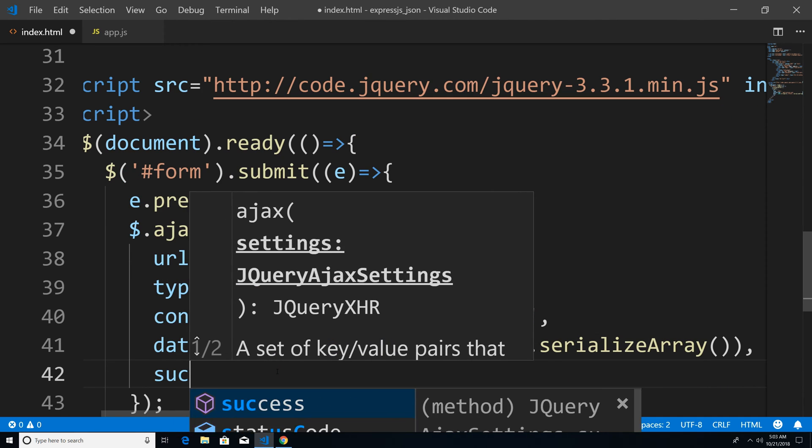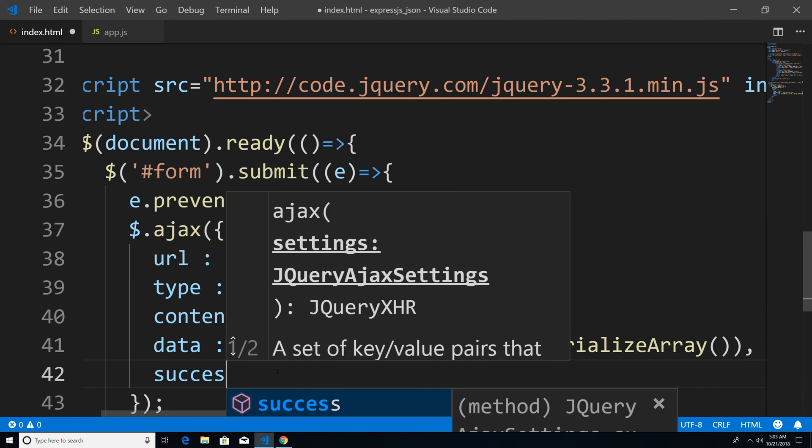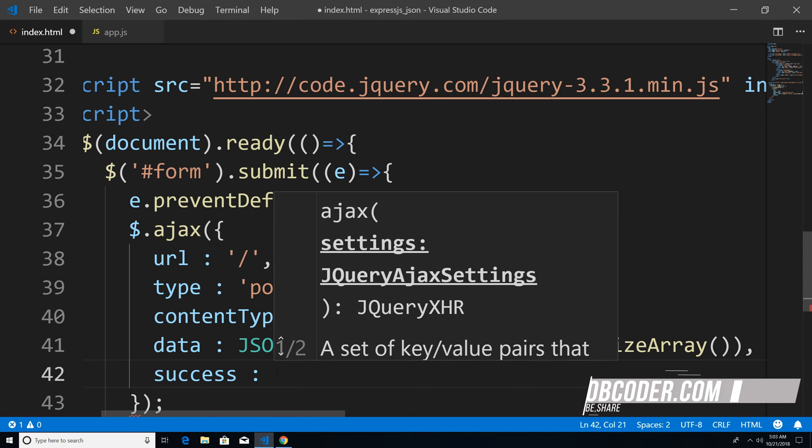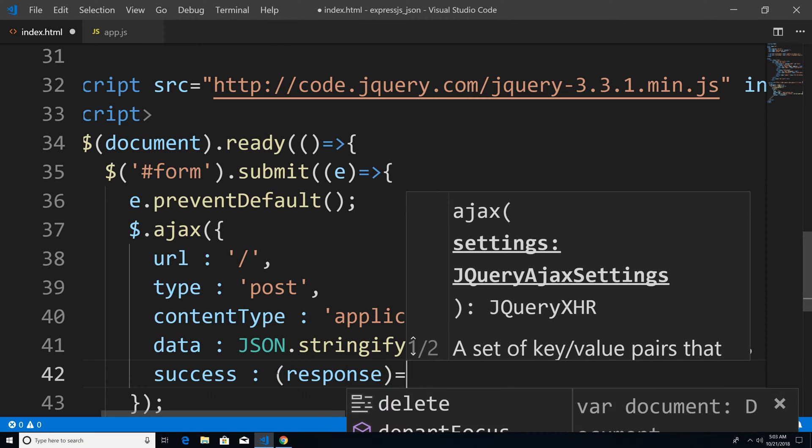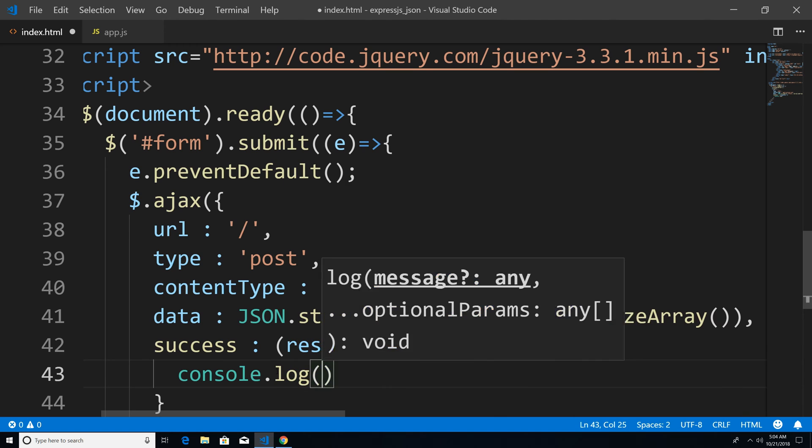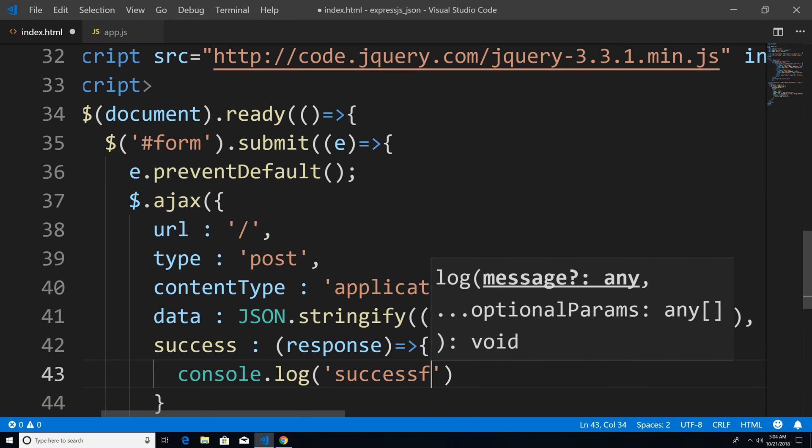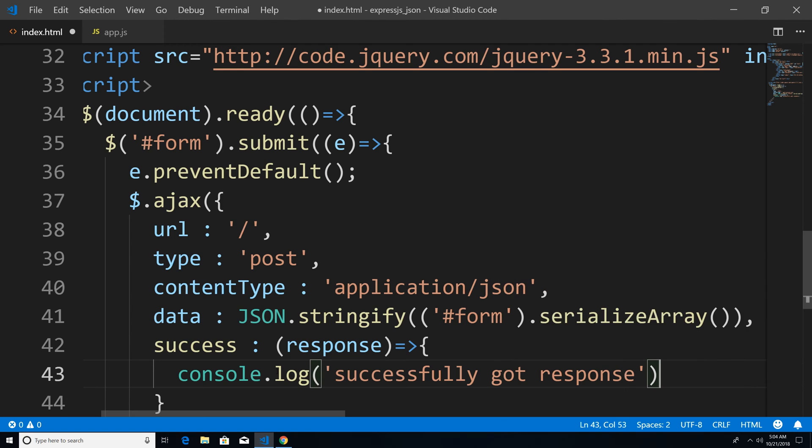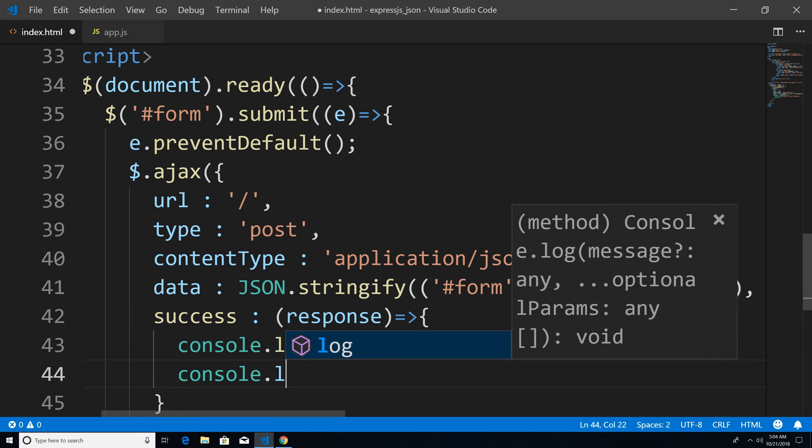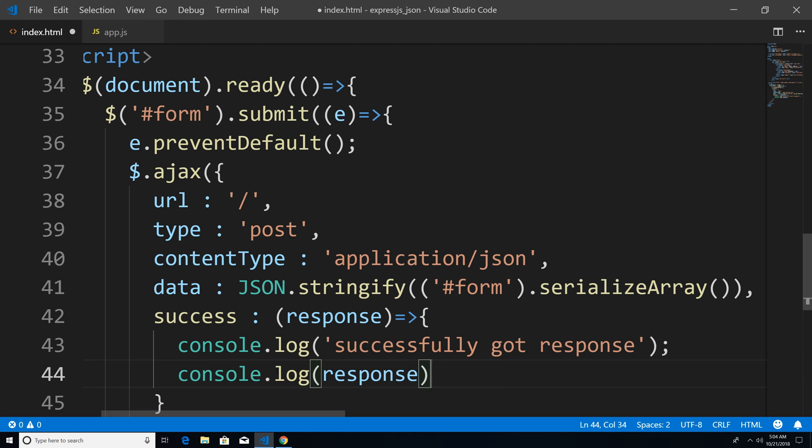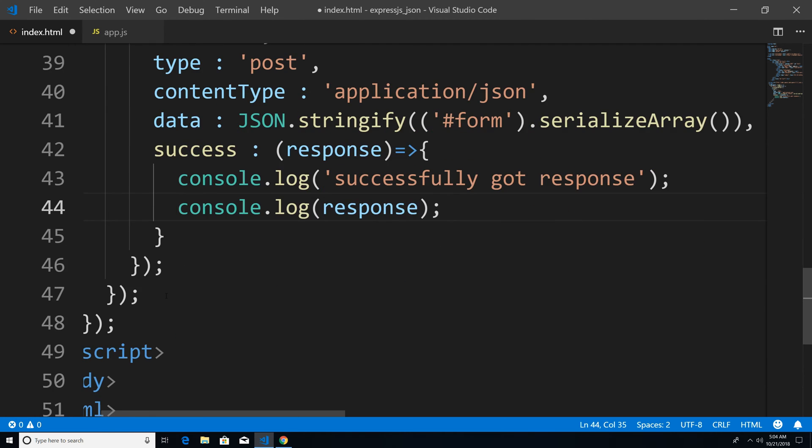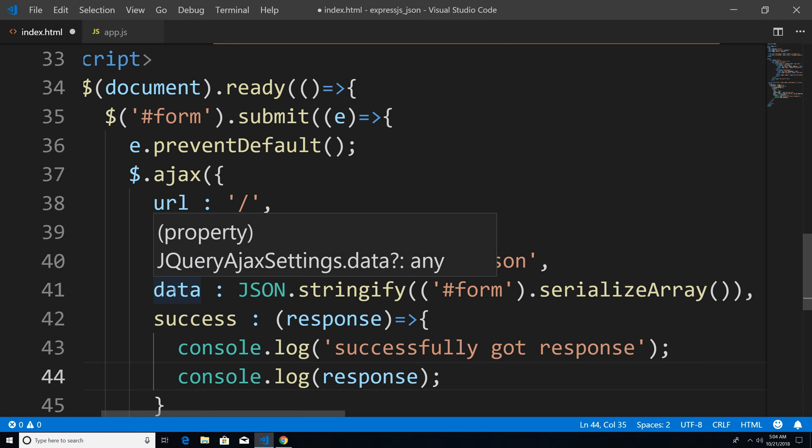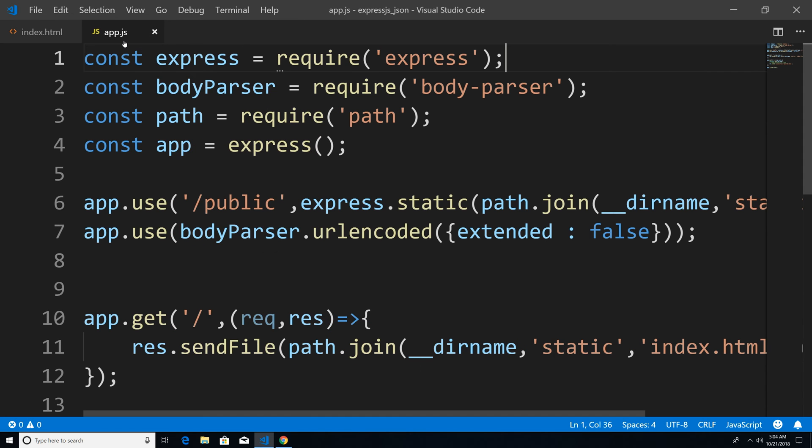Next, we're going to say success. And success is going to be invoked when we have successful response back from the server. So I'm just going to say response. And we're just going to print onto the console successfully got response. And we're also going to print out the response that we actually got from the server. So once all this is done, let's scroll down a bit. Everything looks good to me. So I'm just going to save our index.html file, we're going to head back to app.js.